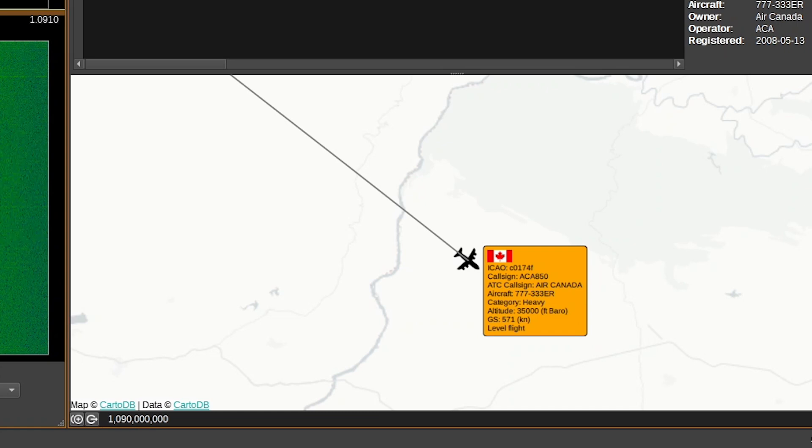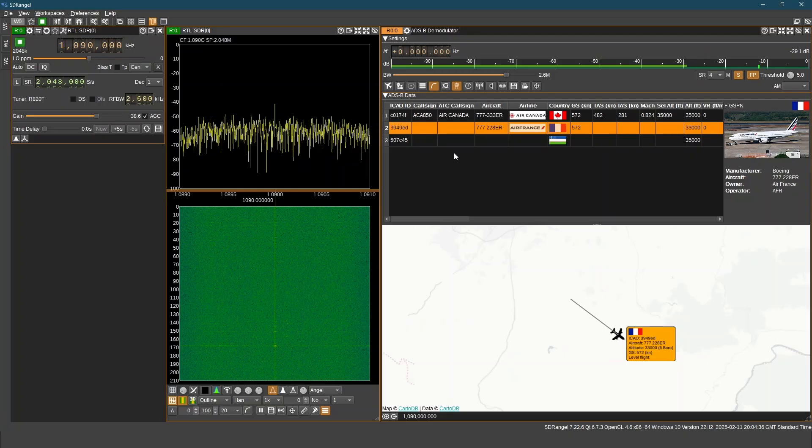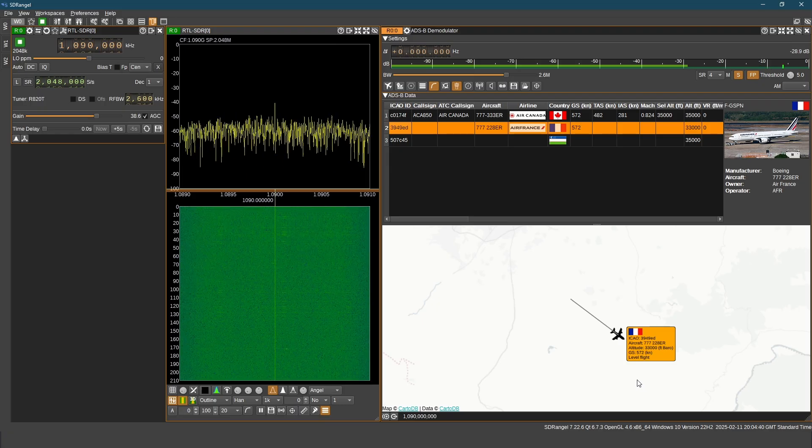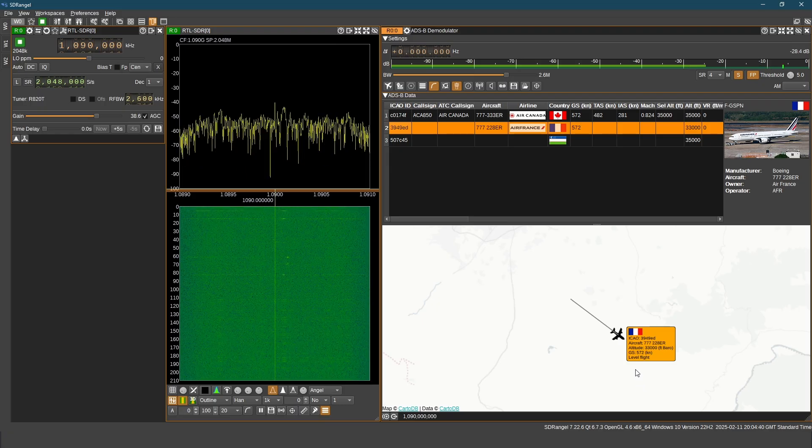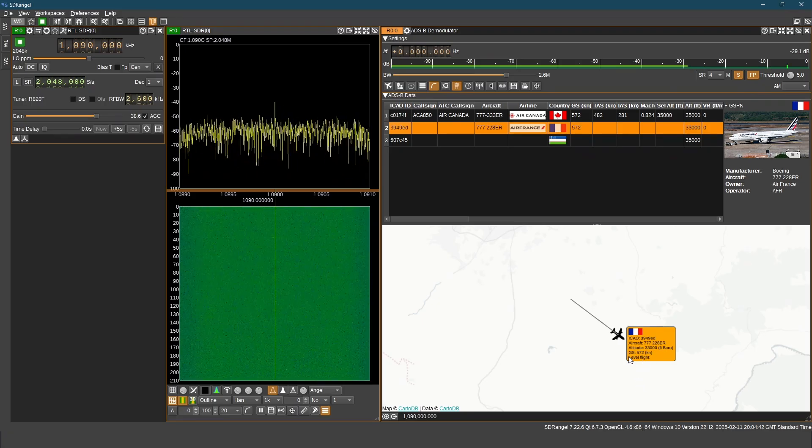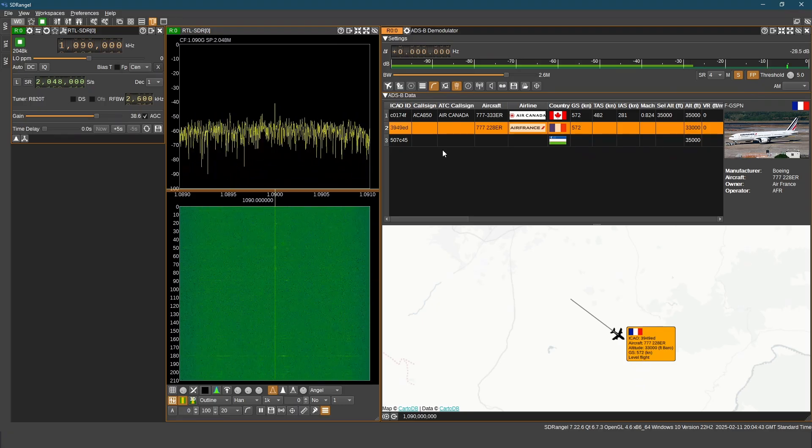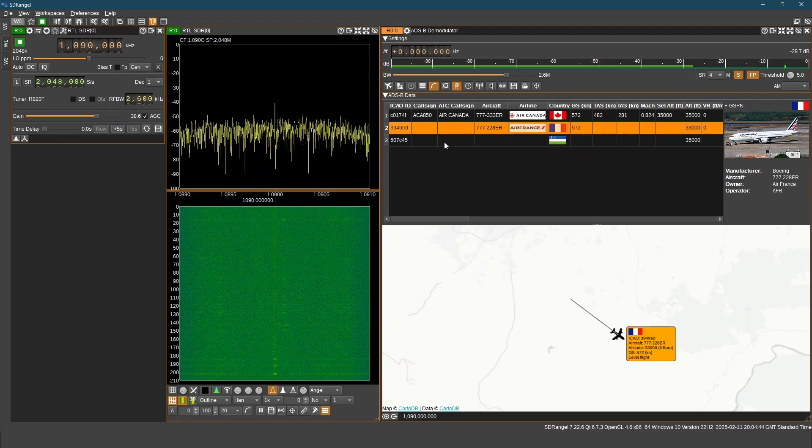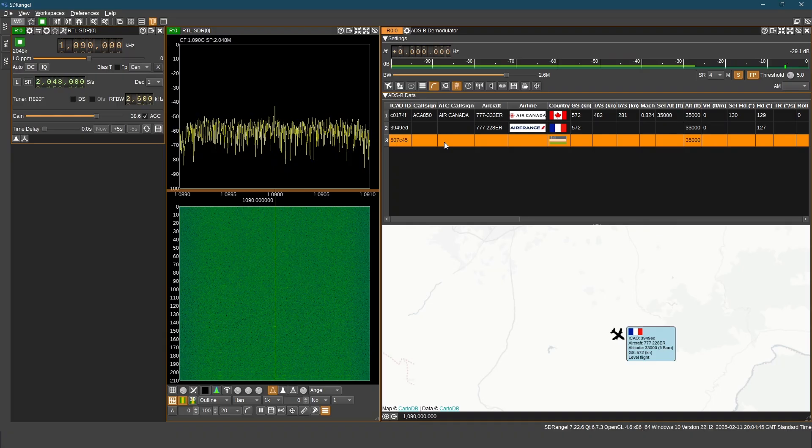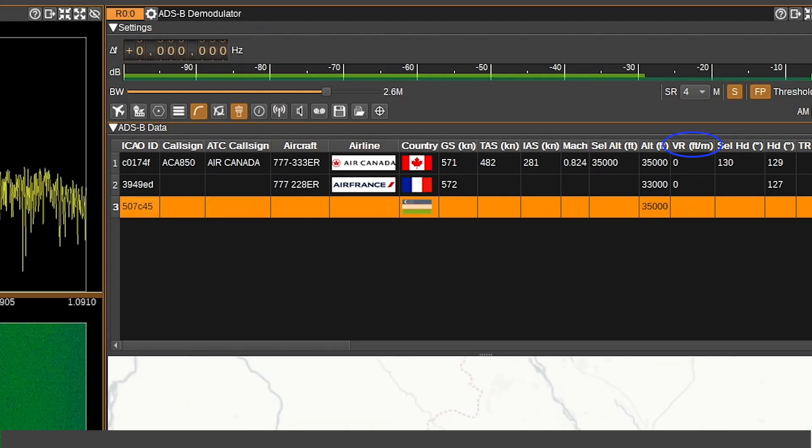There is a column named VR. It is foot per minute. It shows the vertical rate of climb. Negative value means aircraft is descending.